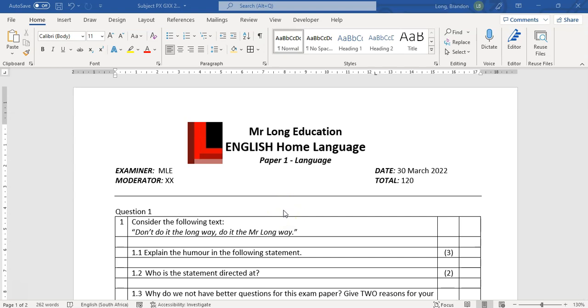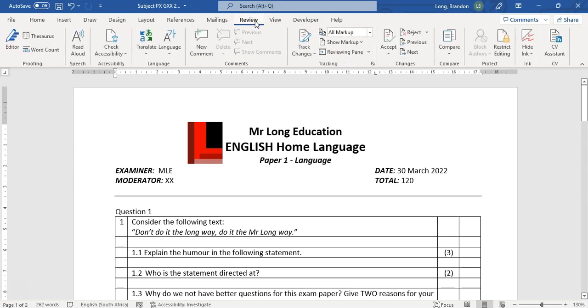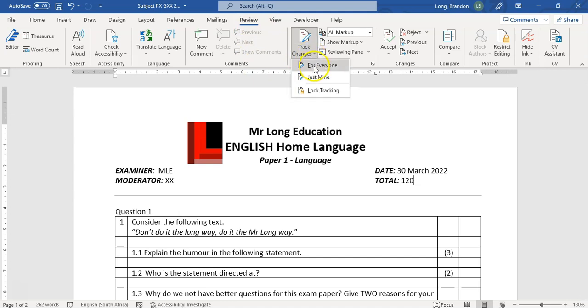Maybe they've got suggestions of changes or any comments on the paper. Instead of them writing it on the physical paper, I'm going to come here to the view—I think it's actually review—the review tab. Over here by track changes, I'm going to set track changes to on for everyone.